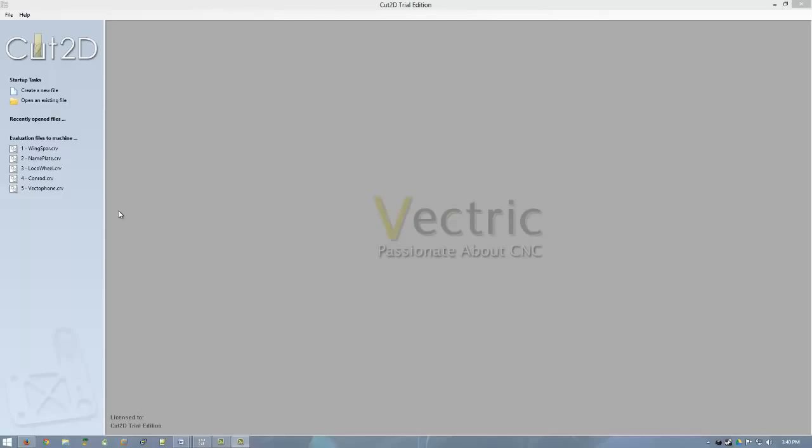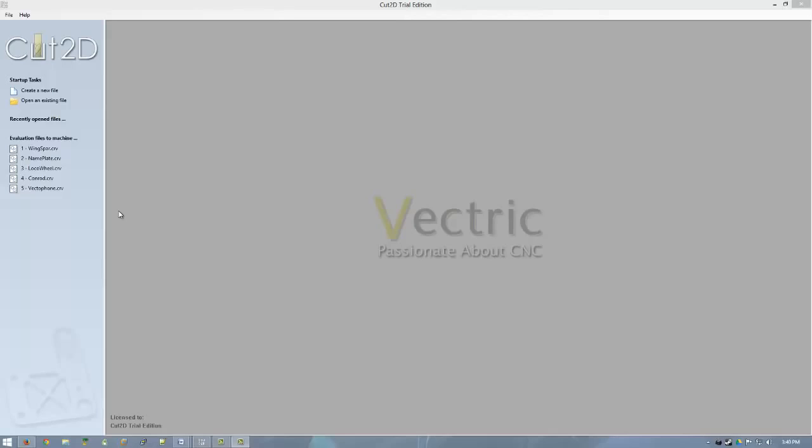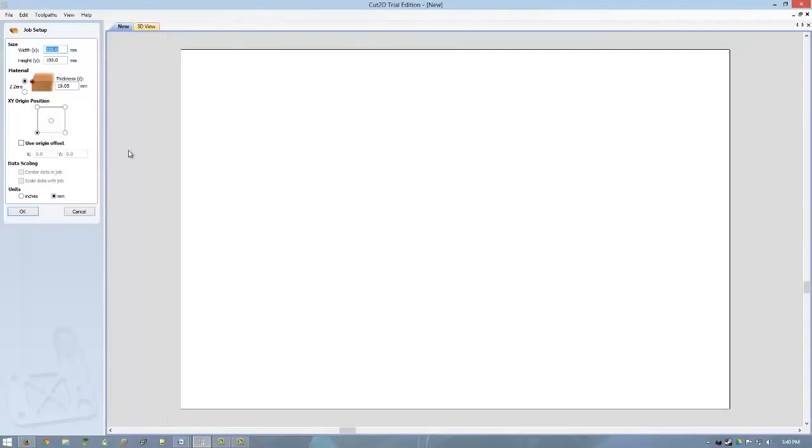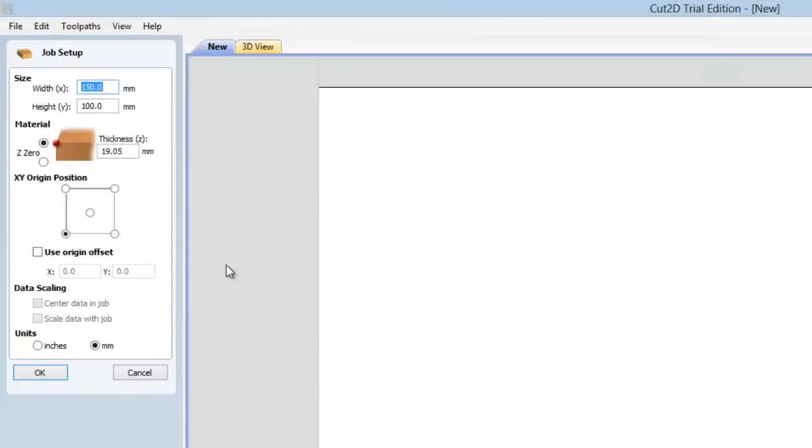I'm much more a visual learner. I like being able to hear somebody talk about the software and then also demonstrate it in action. And I learn better than if I'm reading a manual. So I like that they actually went through the process of doing that. But basically, the first thing we're going to do is we're going to create a new file. We click on that. And the first thing it asks us for is to create the, or it asks us about the material, the size of the material and all that kind of stuff.